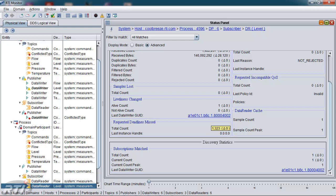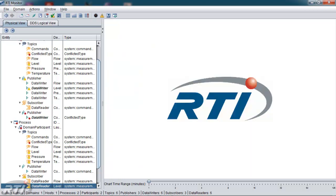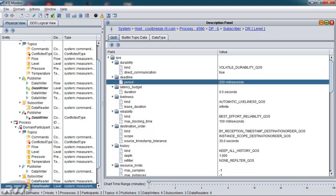From here, I'd like to go to the description panel. The description panel gives you a detailed breakdown of the quality of service for this particular reader. And in particular, I'm looking for the deadline period, which is shown here. So the deadline is 250 milliseconds, and now I understand more about why the deadlines are being missed. Perhaps this is too short of a period for this particular system, and that can now be adjusted through the quality of service files.